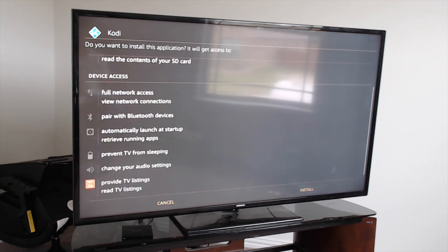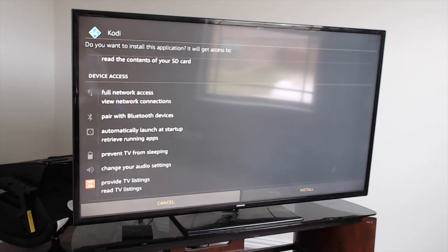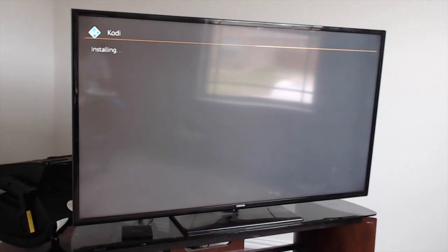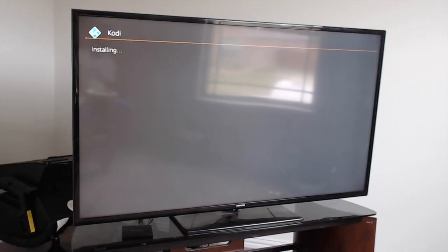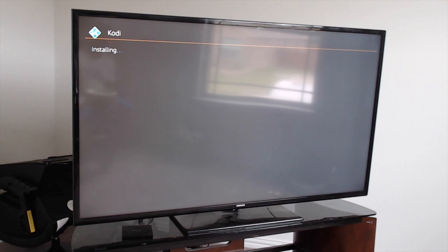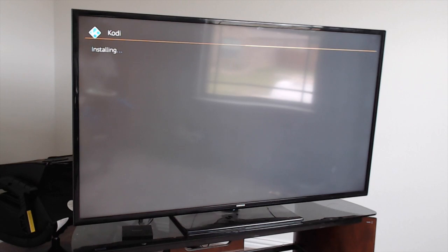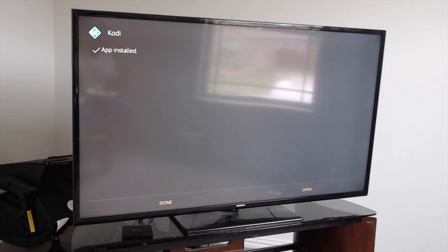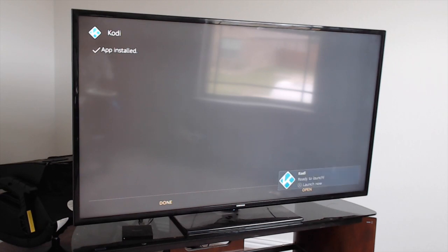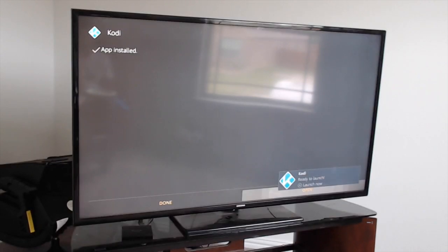Once it finishes, you want to come down and click on Next, then click on Install. Once that finishes, come down and click on Open.